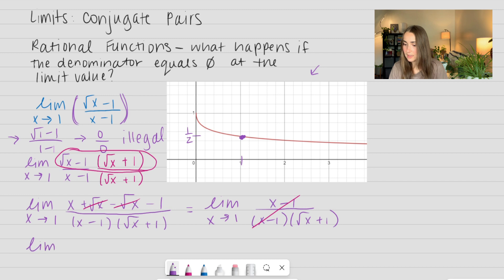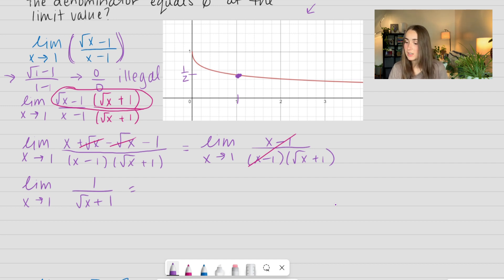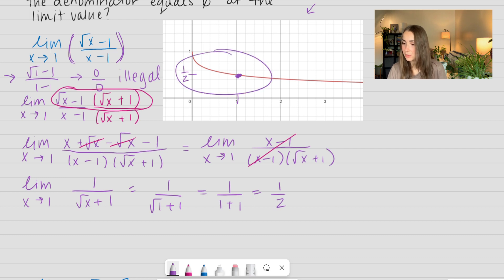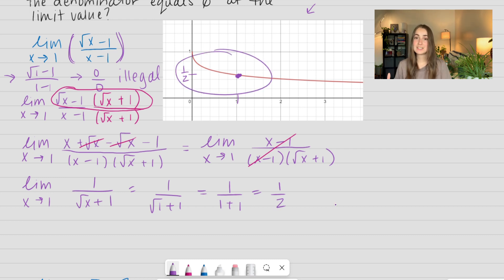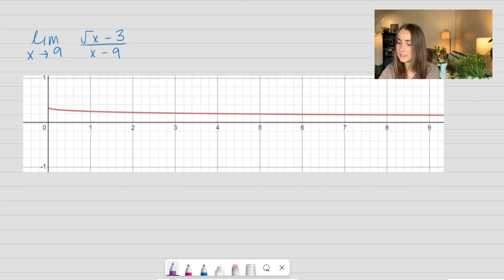Now I can evaluate at my limit point using direct substitution, just plugging in the value of 1. So I get 1 over the square root of 1 plus 1, which is equal to 1 over 1 plus 1, which is 1 half — and that agrees with what we saw in the graph. So this is a really great example. We're going to go through another one using the exact same process.